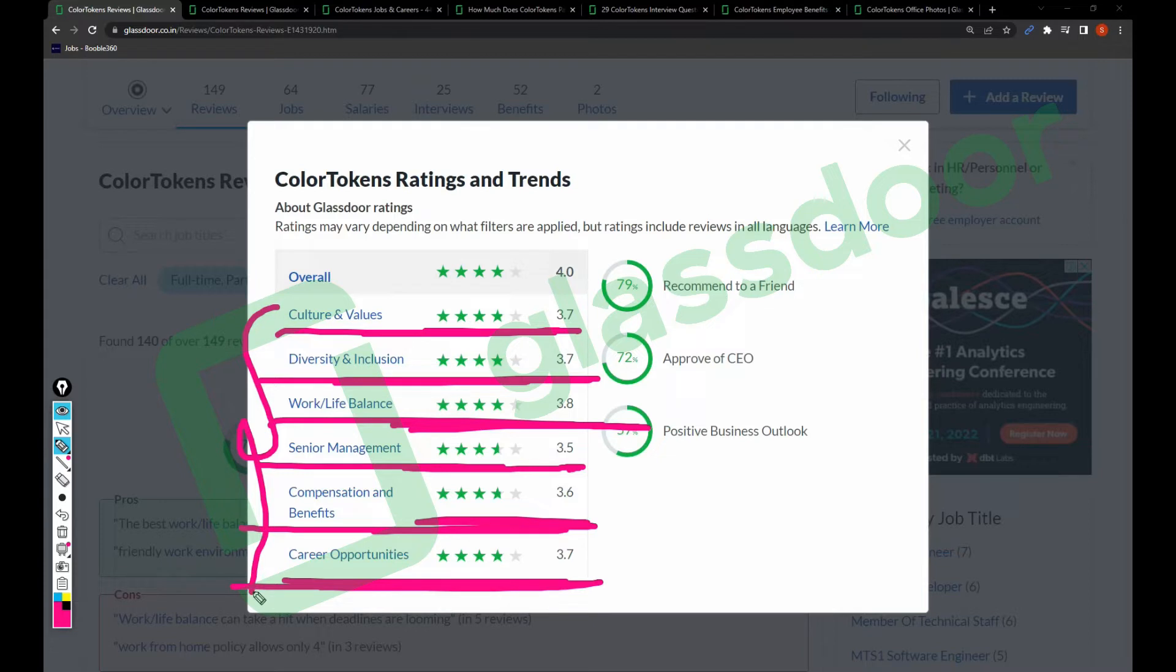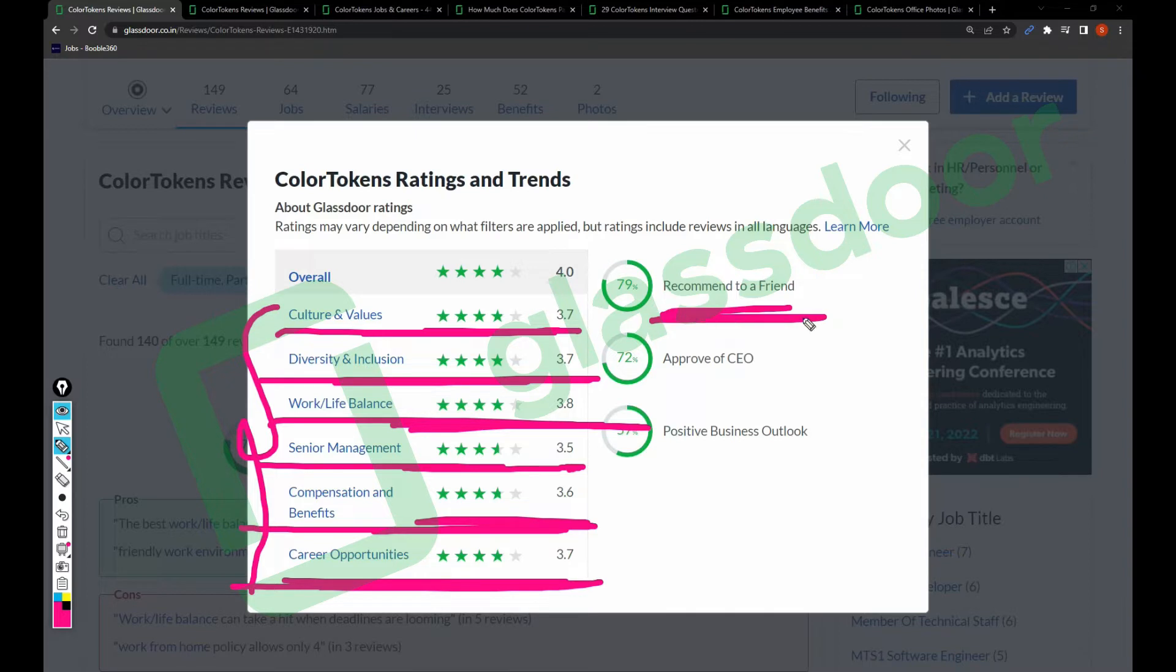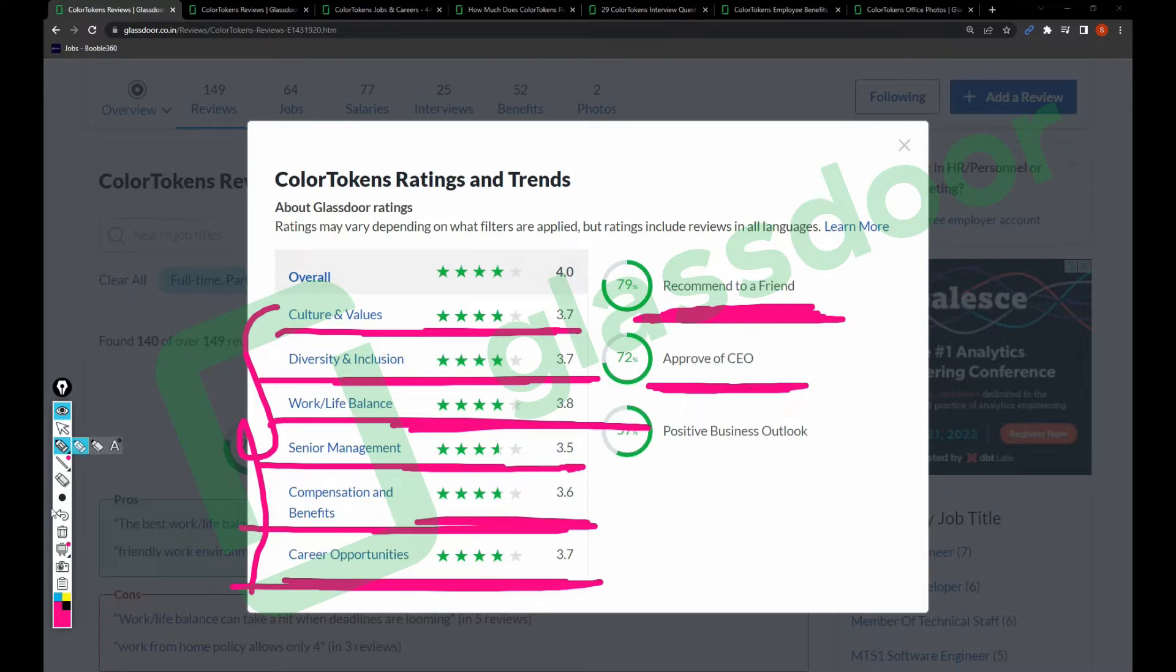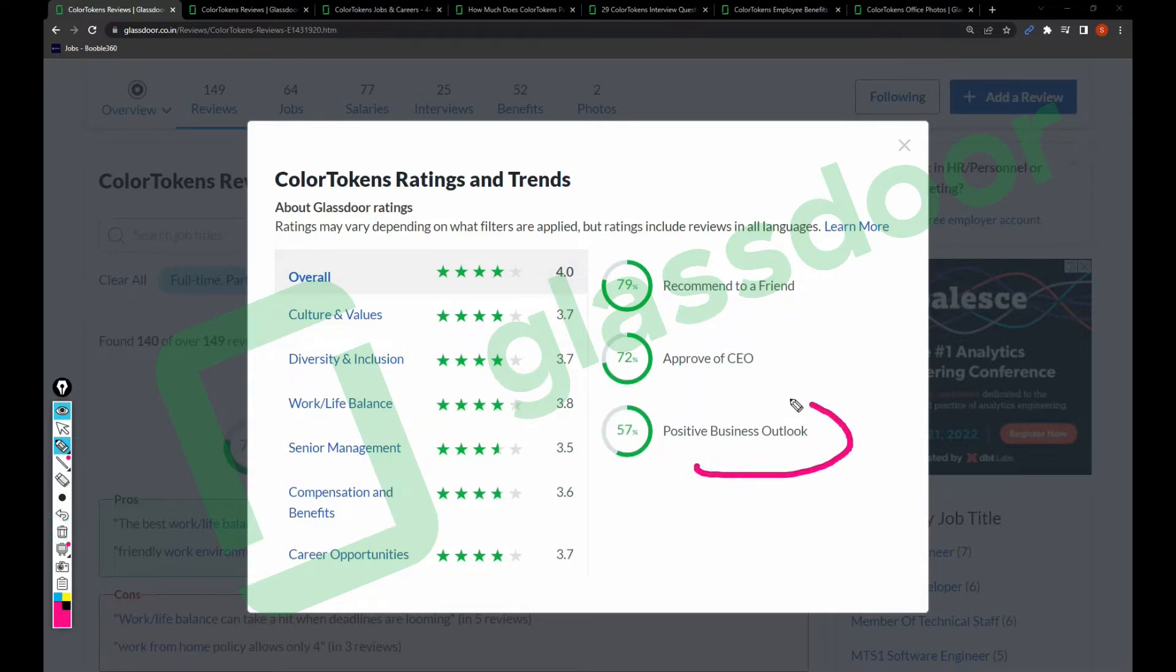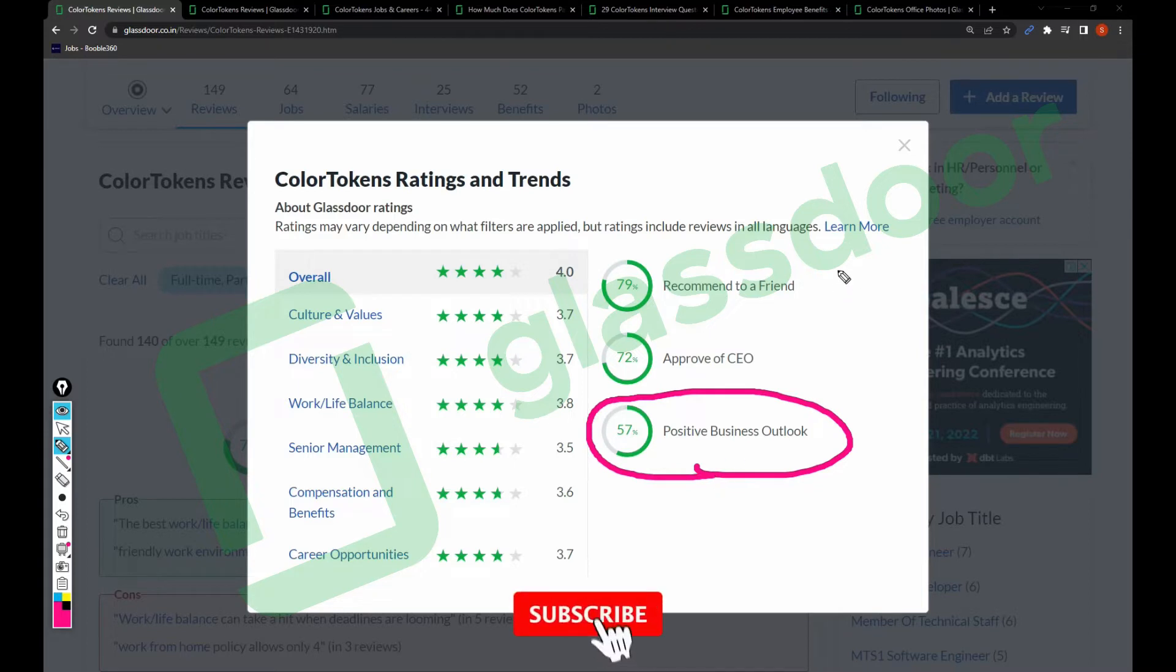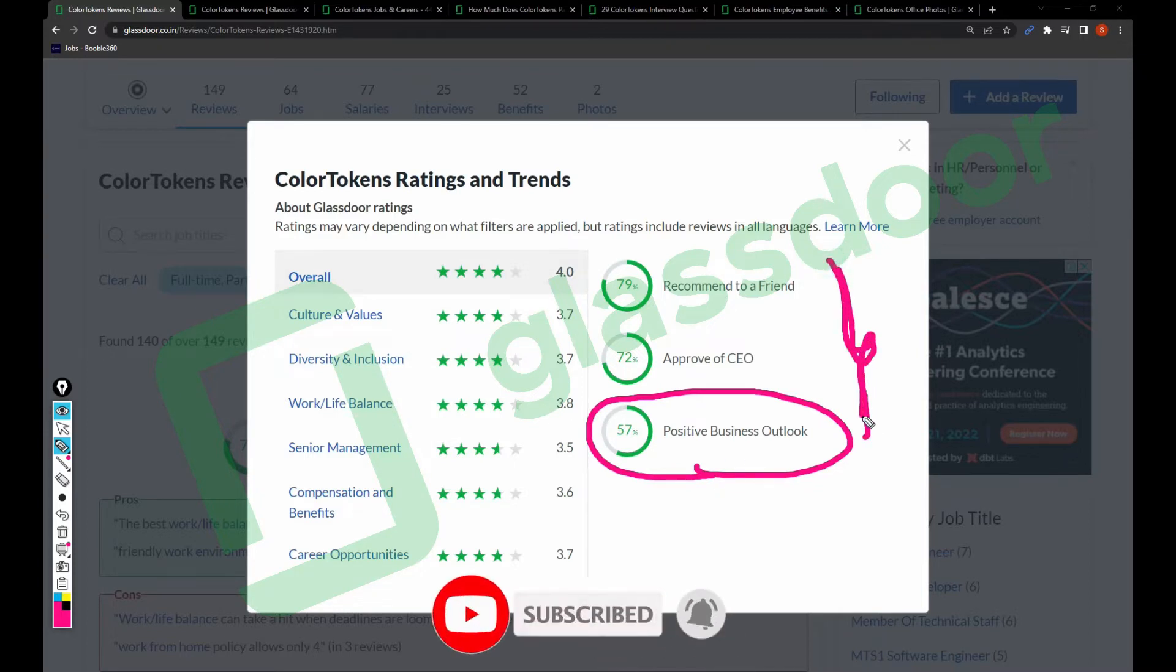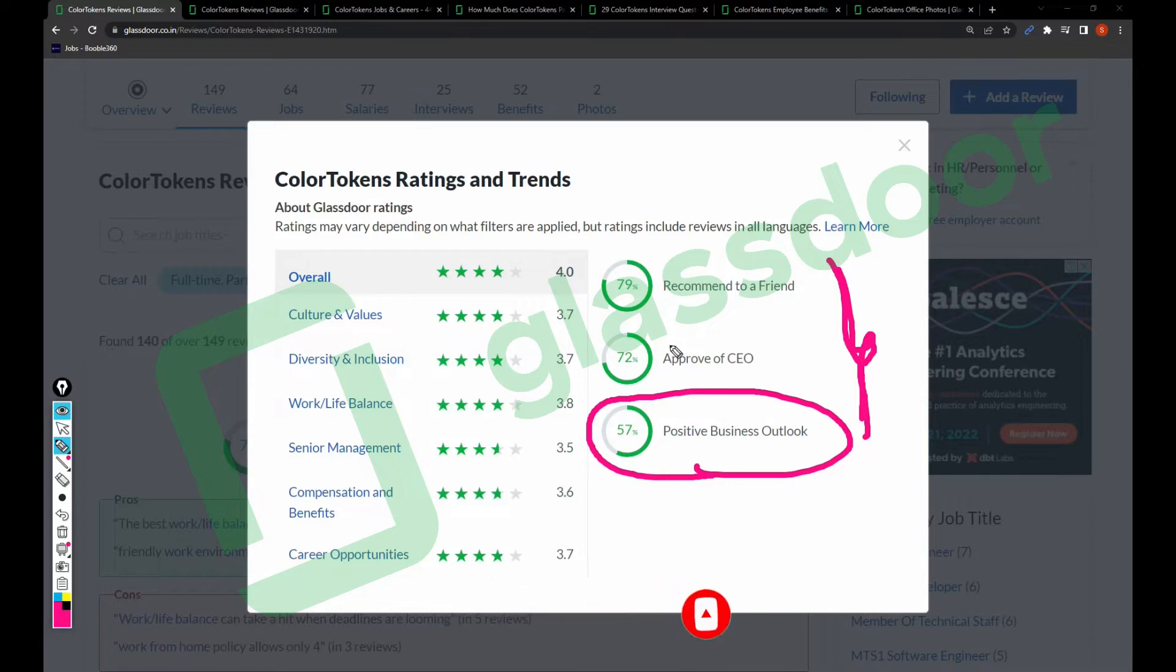These are the ratings for different parameters in the company, and this company needs to concentrate more on senior management, compensation and benefits, and career opportunities. This company has 79% of employees recommending their friends to join, 72% of employees are approving their CEO, and 57% say the company has a positive business outlook. These employee sentiment factors are not up to the mark, but it's okay. You can join and get good experience since this is a young company that might change over time.